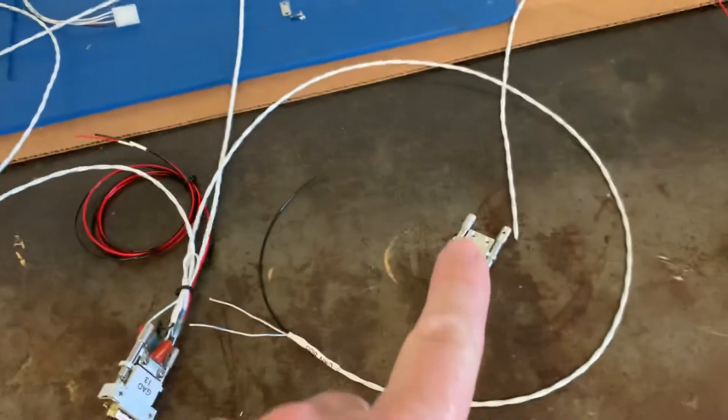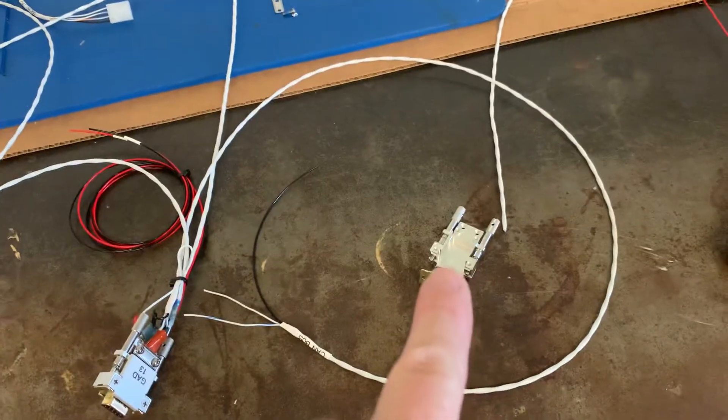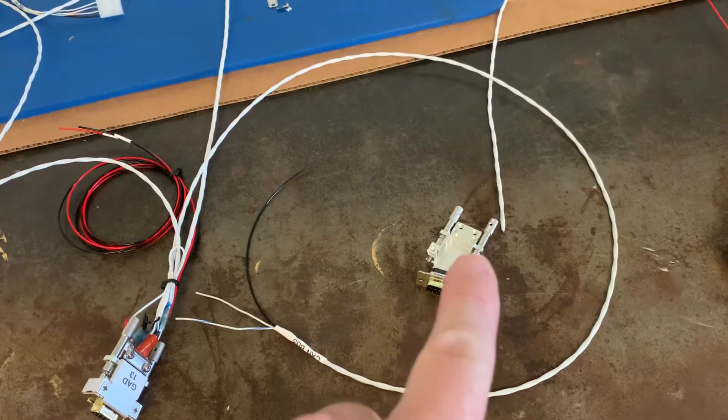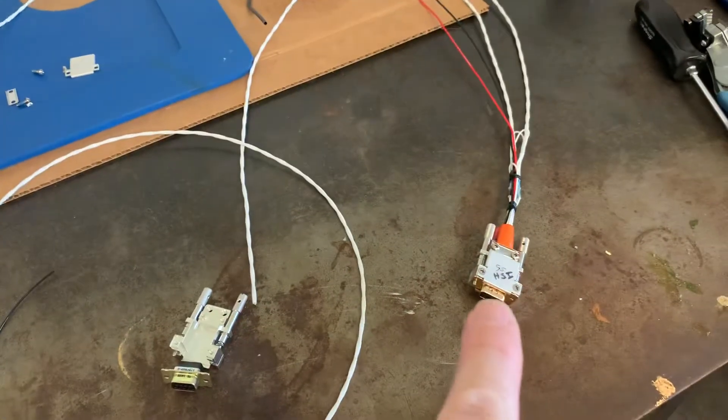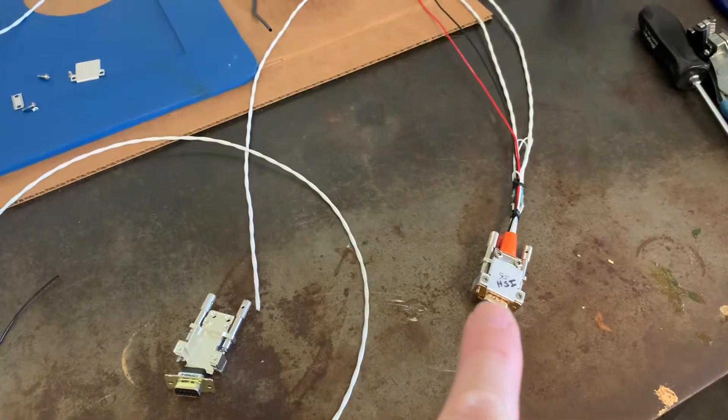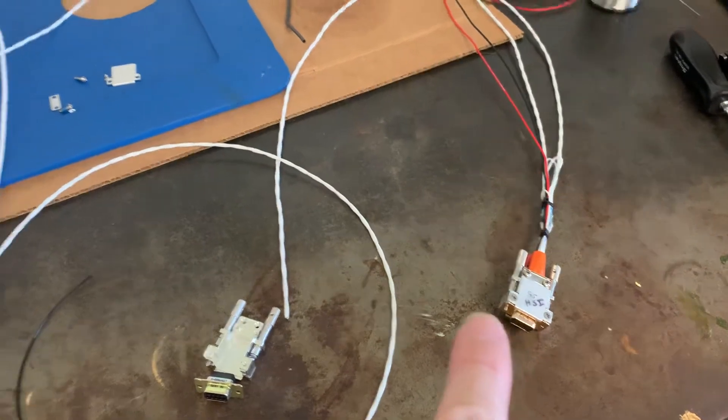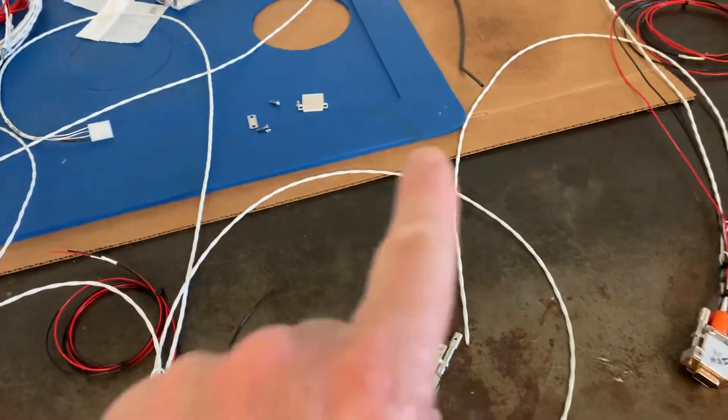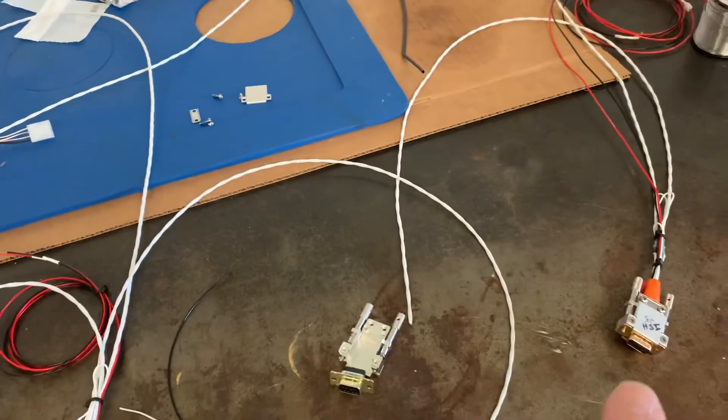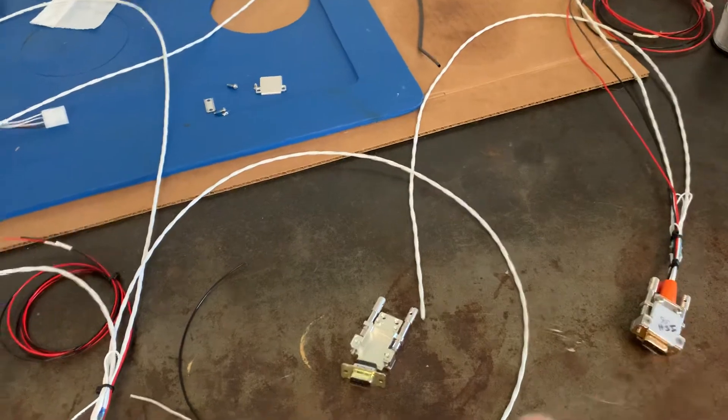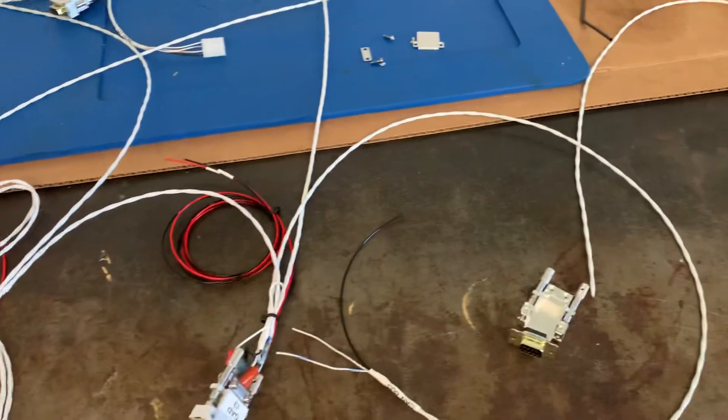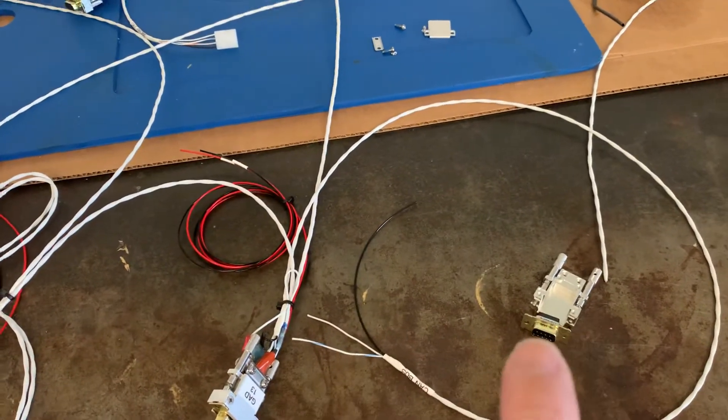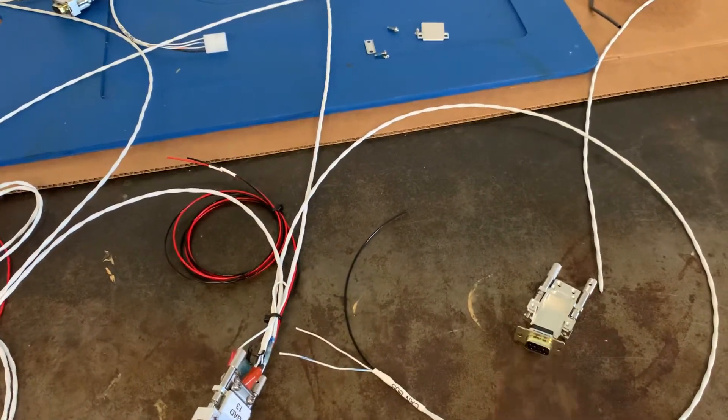That will go to the first G5 attitude indicator which I'm still working on wiring up, and then that one will go to the other G5 which is the HSI. So basically I had to cut the CAN bus wire that they had going to this G5 in order to install the GAD 13 and the other G5.